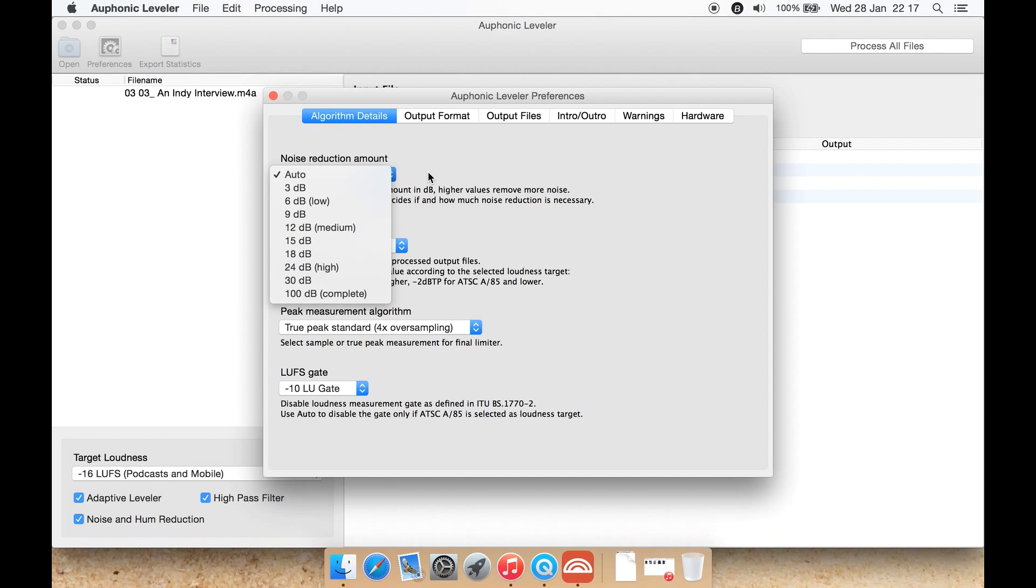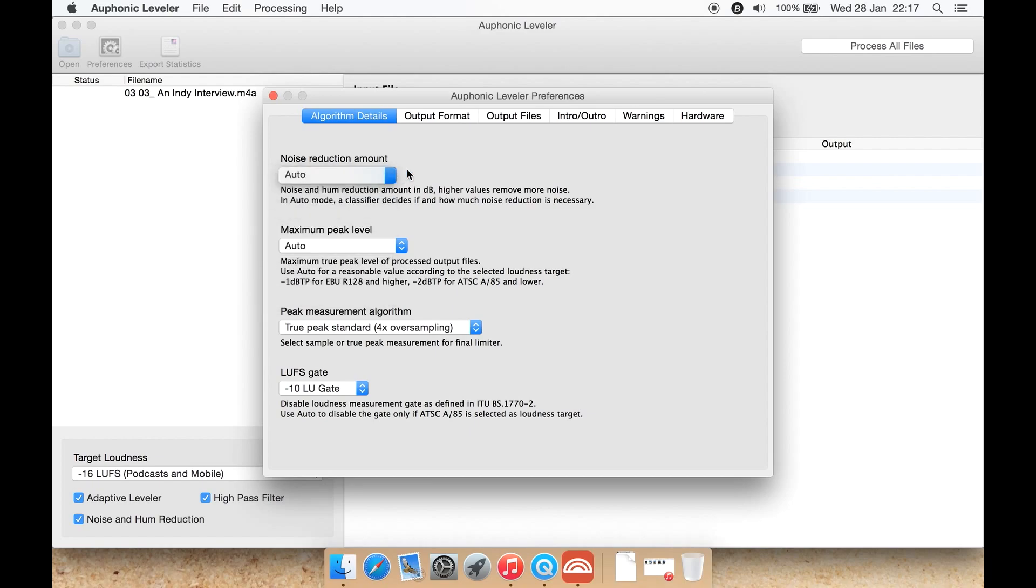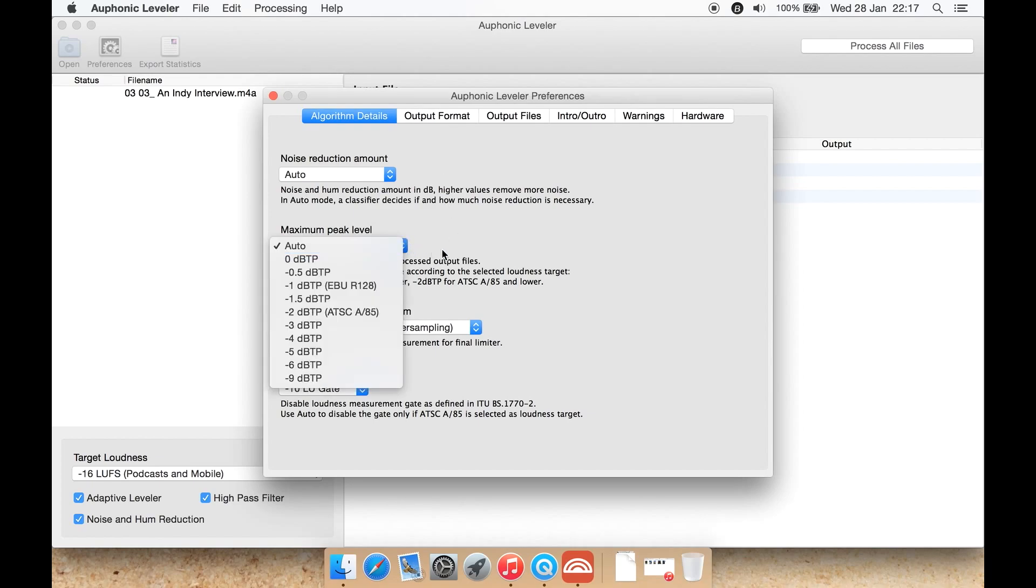Let's leave it on auto. That's probably the best setting to have on really anyway unless you really know what you're doing. Maximum peak level I also leave on auto, but you have other settings here as well.